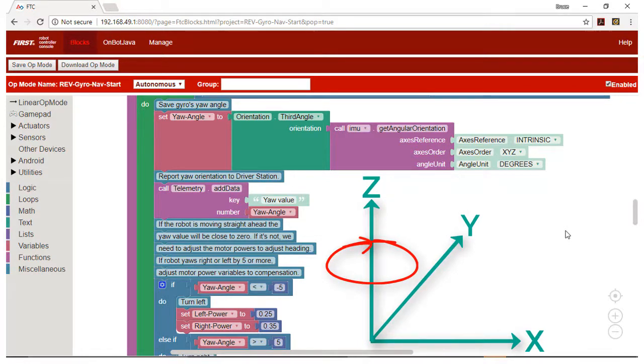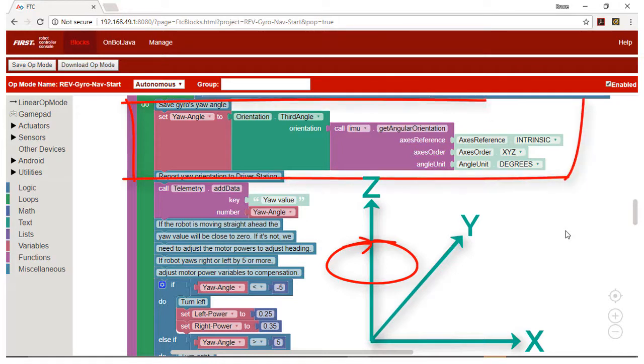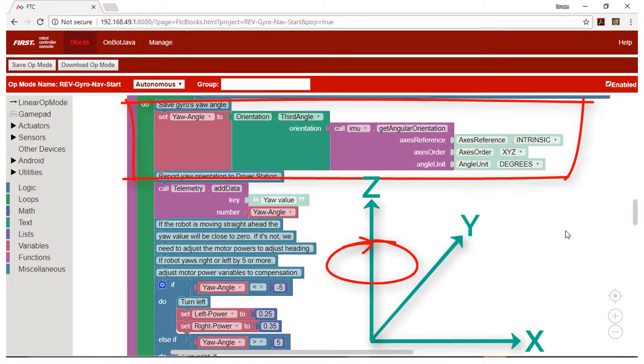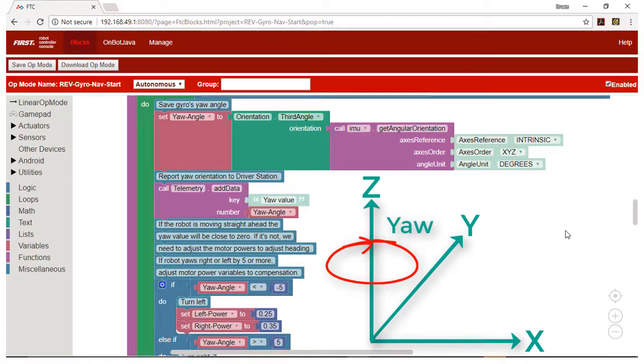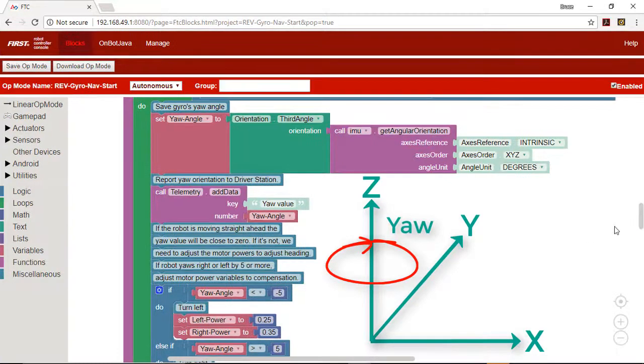We obtain the Z rotation value as the third of three angles contained in the orientation object. We call this value the yaw angle because yaw is the term used for left and right turns by airplanes and spacecraft. A yaw angle close to zero indicates the robot is moving straight ahead.